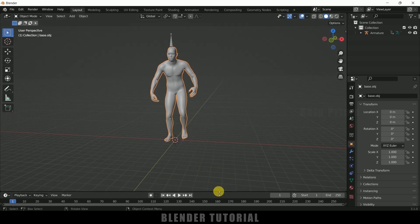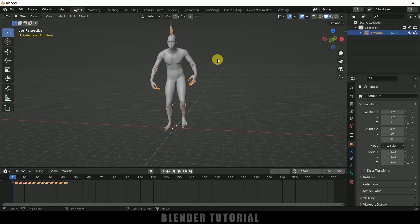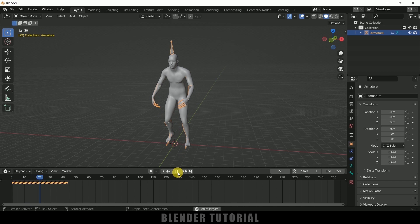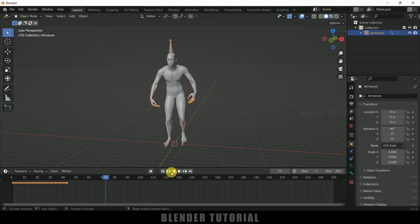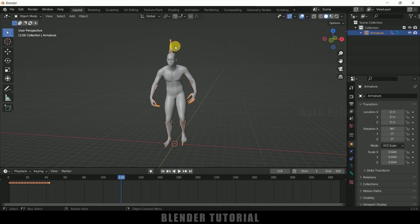If I expand this and select the armature, we will get the keyframes. If I play this you can see we got this animation. It is not throughout the timeline, so let me change this timeline to 350. I want this walk cycle throughout the timeline.